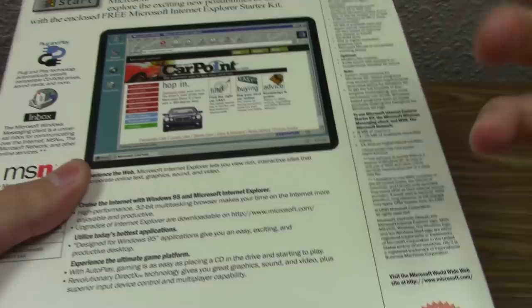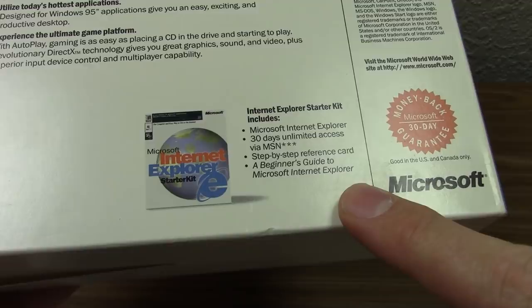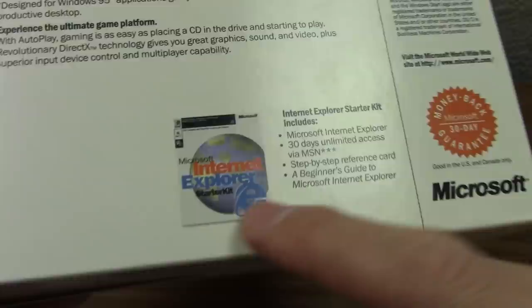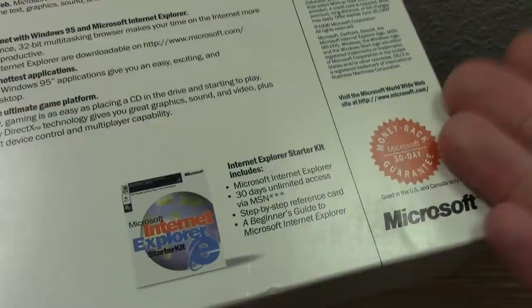And this down here at the bottom lets you know that it comes with the Internet Explorer Starter Kit, which was a standalone package as well — you could get this separately, and you can see that this is the box for it right here. But they also bundled it with certain copies of Windows 95, and this is one of those copies. So let's open it up and see what you would get.